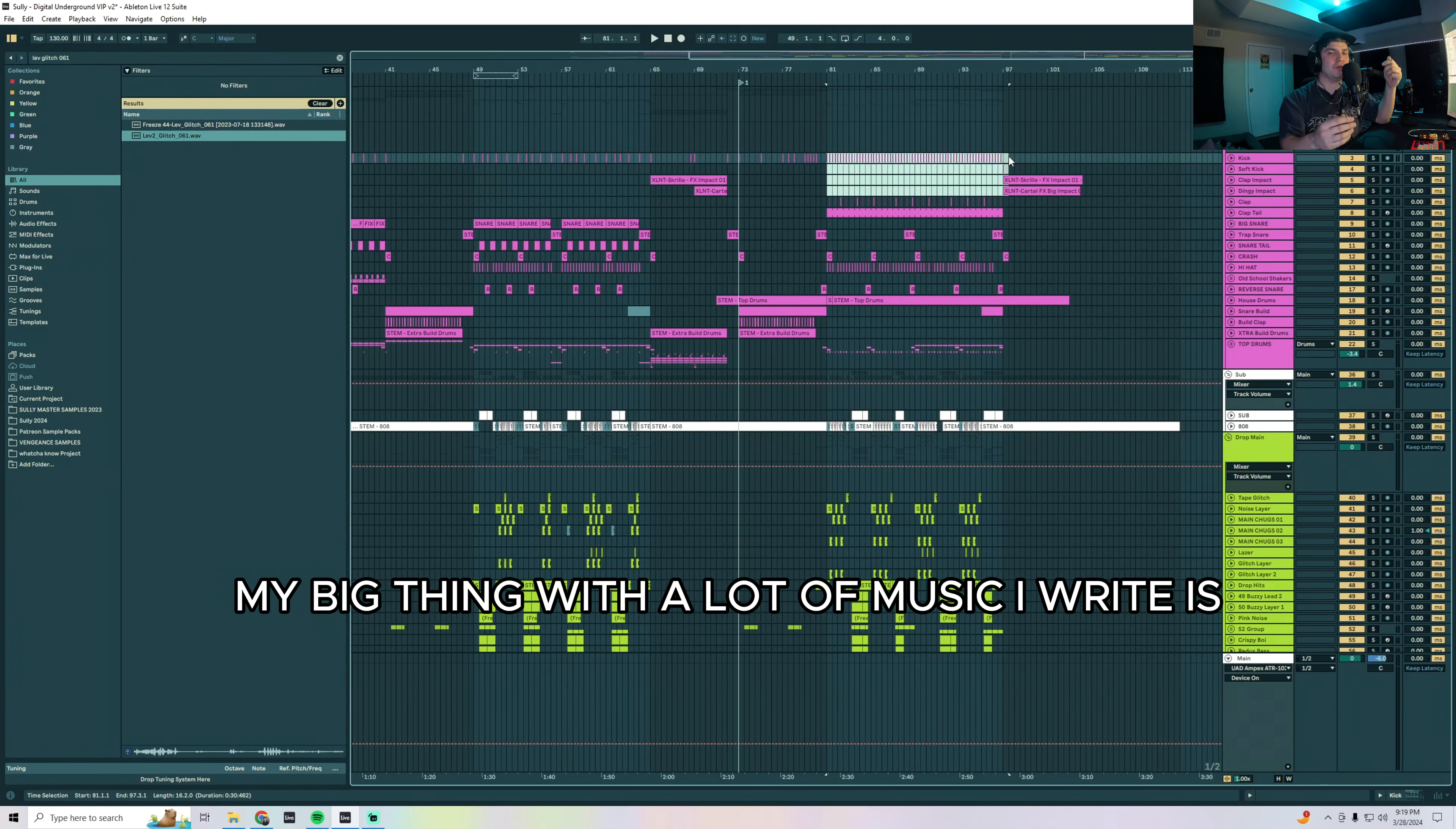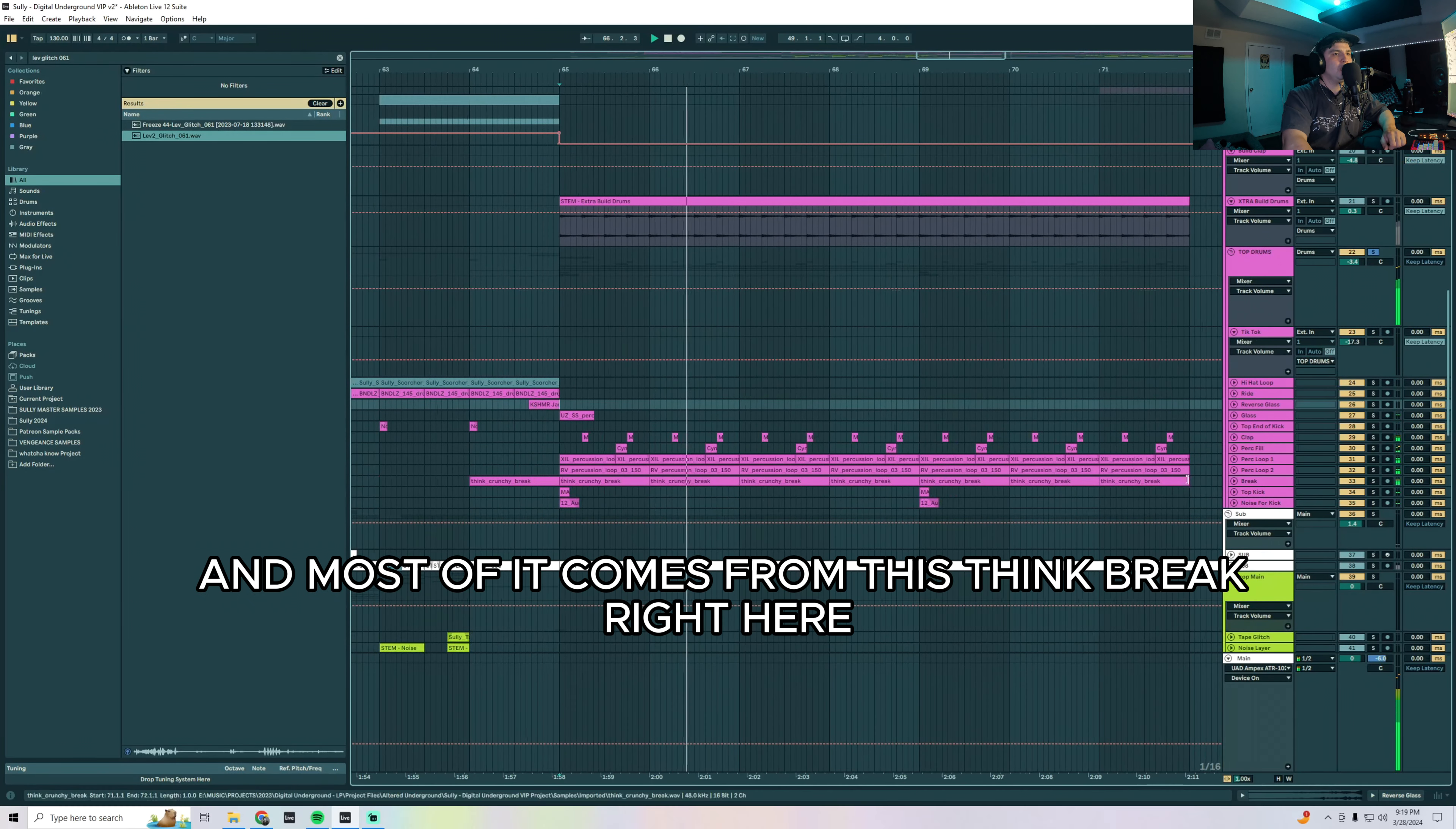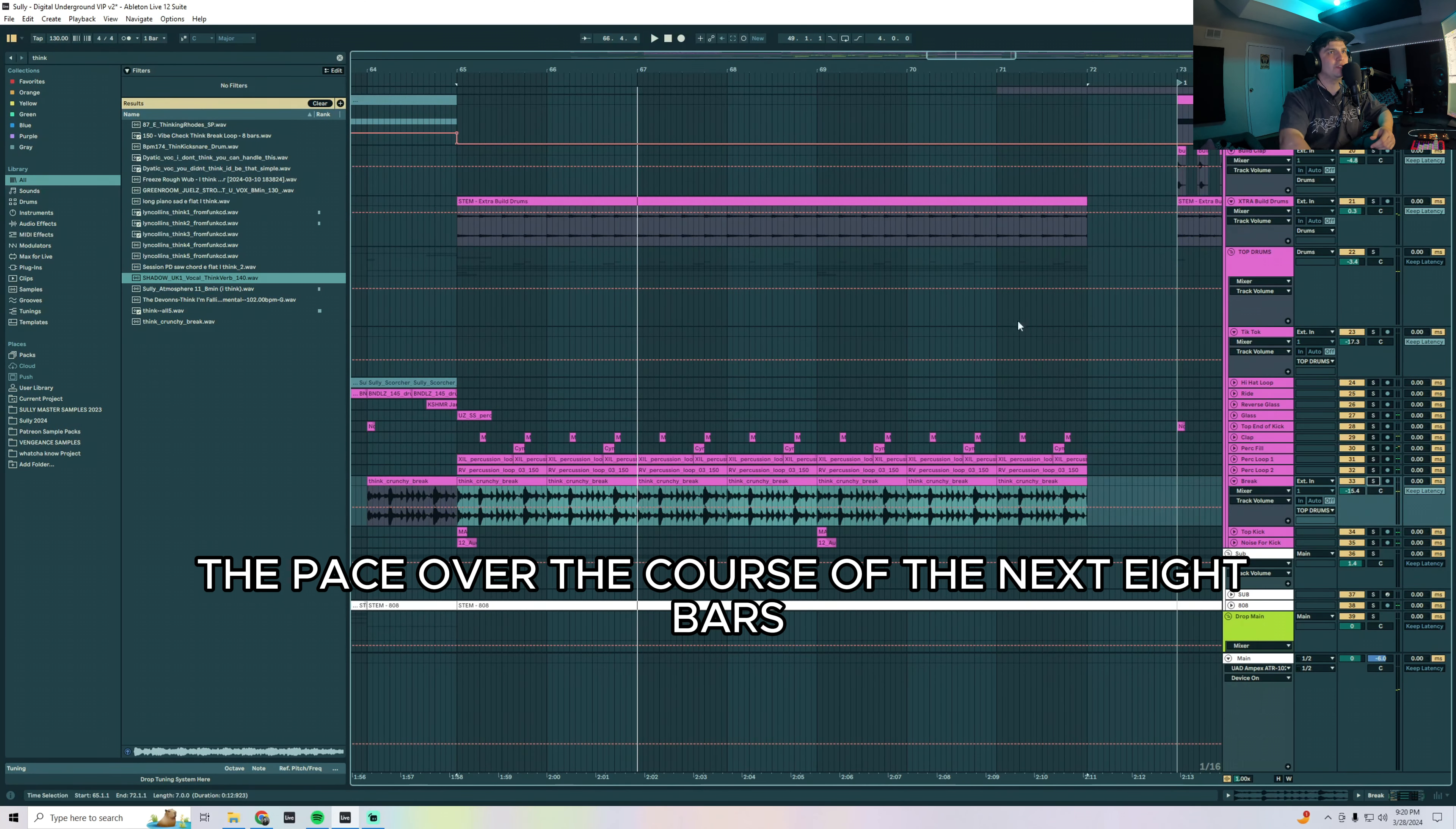My big thing with a lot of music I write is I like to change genres in the middle, and I felt like switching, because since we're in 130, going into house in the second drop would be a really cool option. So this whole break is all about introducing that house pocket so that the crowd's ready for it and they're ready for the switch up. Just added some perks here and most of it comes from this think break right here. So if you're not familiar with the think break, it's just like—think break, that—but this vocal is commonly over it. Right, so I just took the drums from that and sampled it.